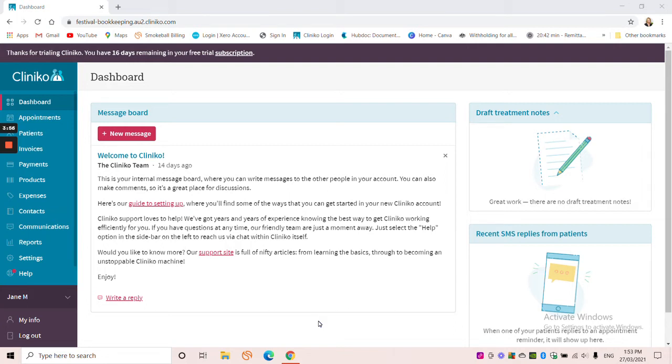So the second reason that may not be immediately obvious is that sending an invoice to a patient is actually a touch point. So every touch point between your business and your patient is an opportunity for you to improve your customer experience. So improved customer experience gets you ahead of your competitors and ultimately this can mean that you can charge more.